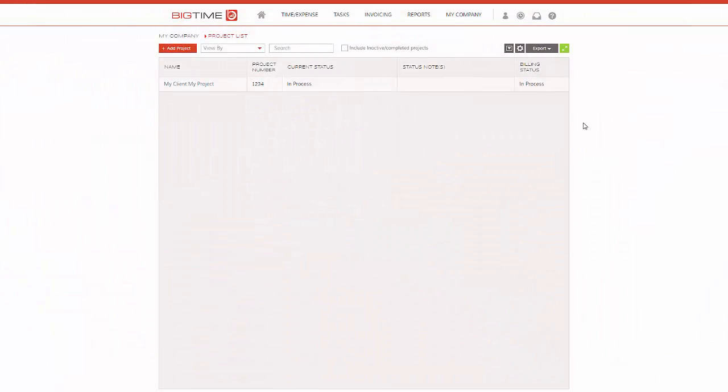Alright guys, the fixed fee invoicing calculator type has some new features that we're going to walk through right now. It's really popular with architecture and engineering firms. This new feature is percent complete billing, so we're really excited about this.